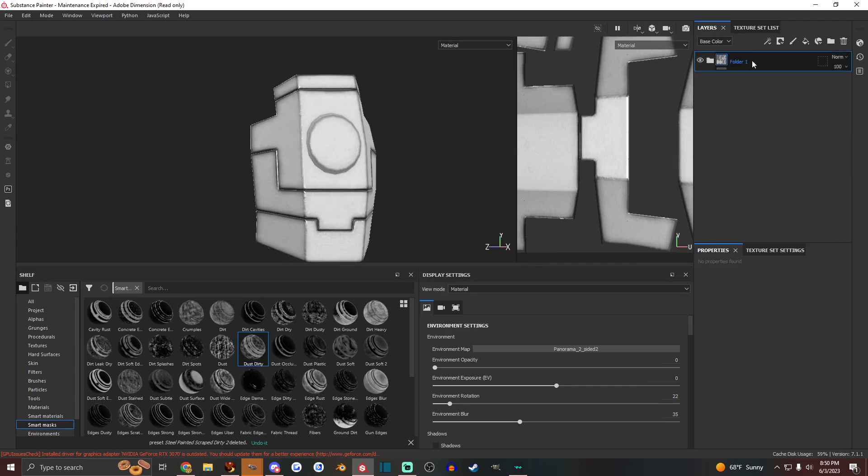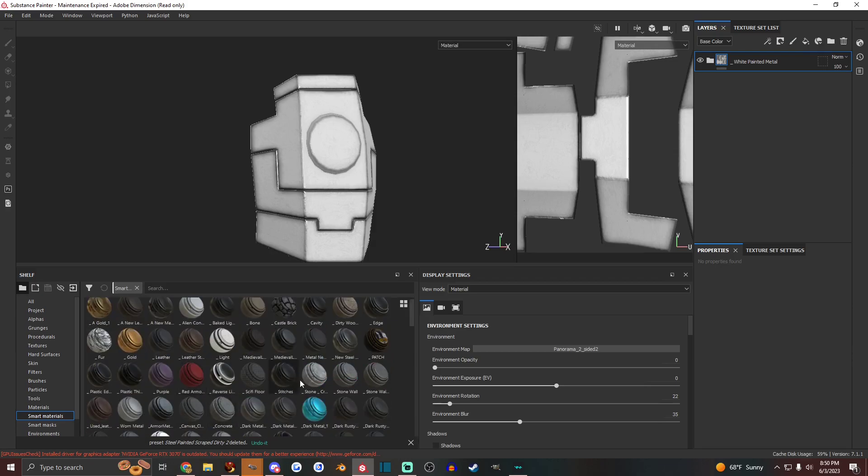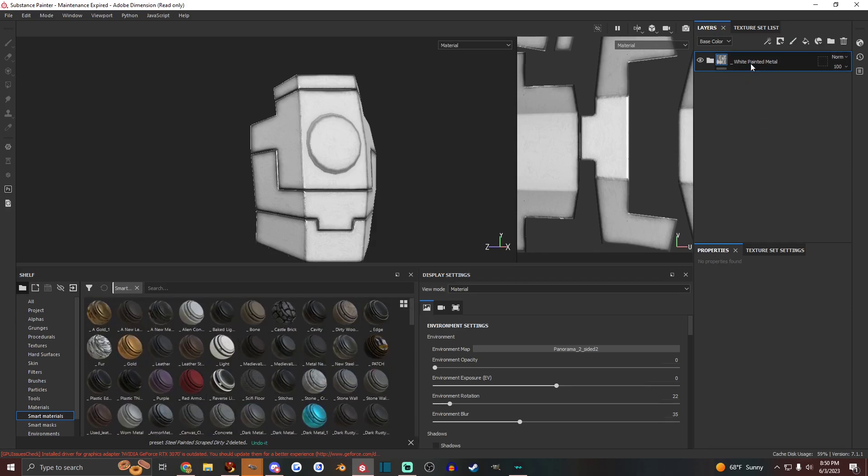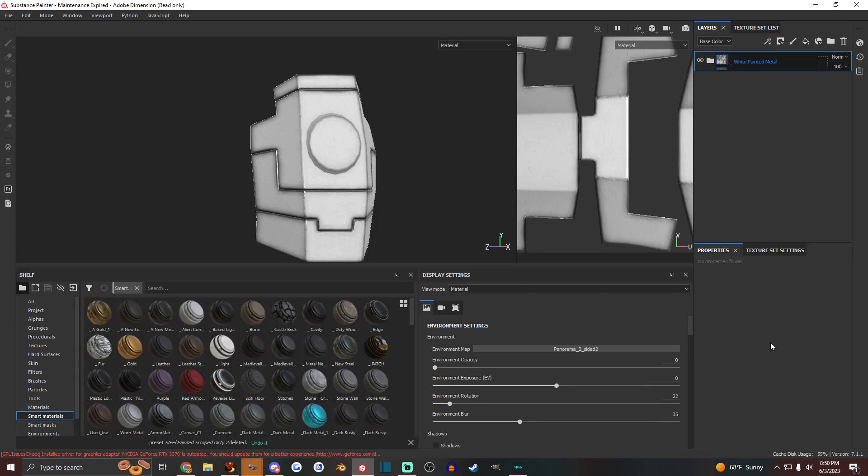And then rename that to white painted metal. Maybe put an underscore so it goes up to the top where all my other smart materials are at. These are all my custom smart materials at the top. They have an underscore. Or slightly modified base materials, whatever. And we just create another smart material. And there it is. White painted.